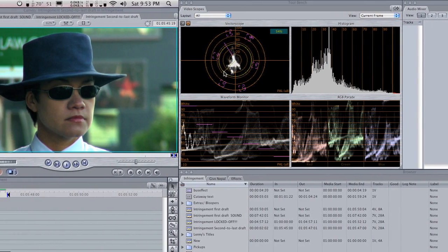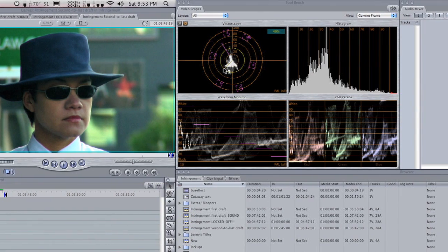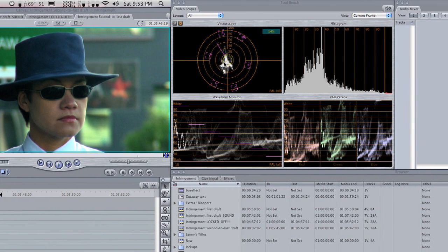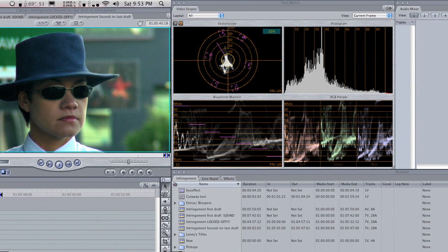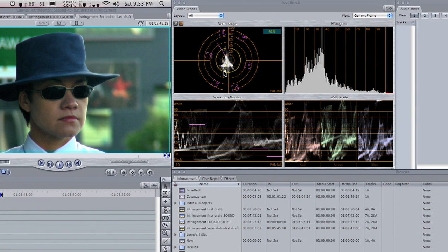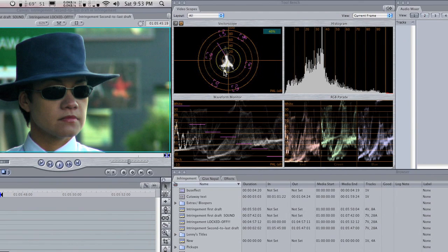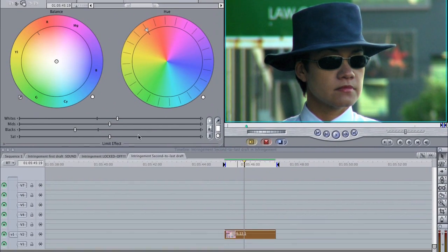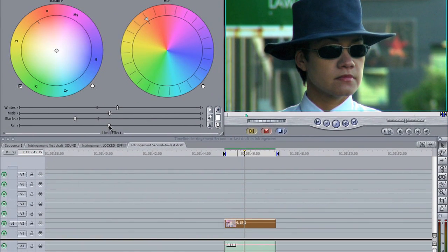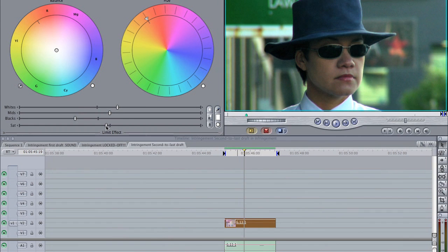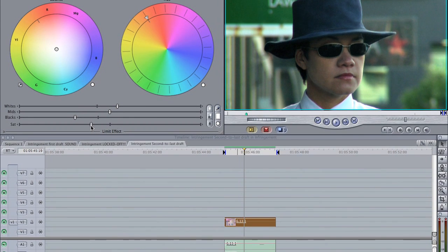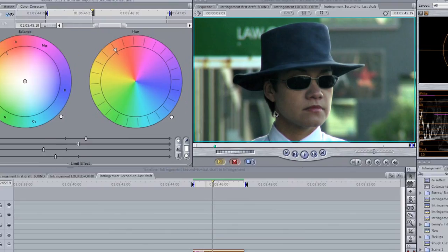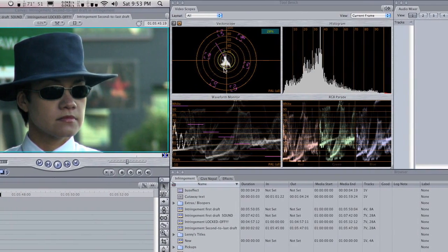Now what this has done on the vectorscope and with our color is it's given the whole scene a lot more saturation by widening the blacks and the whites. So we're going to grab our saturation slider and just take it back a bit more to where it was before. So that's looking a lot better on the vectorscope.